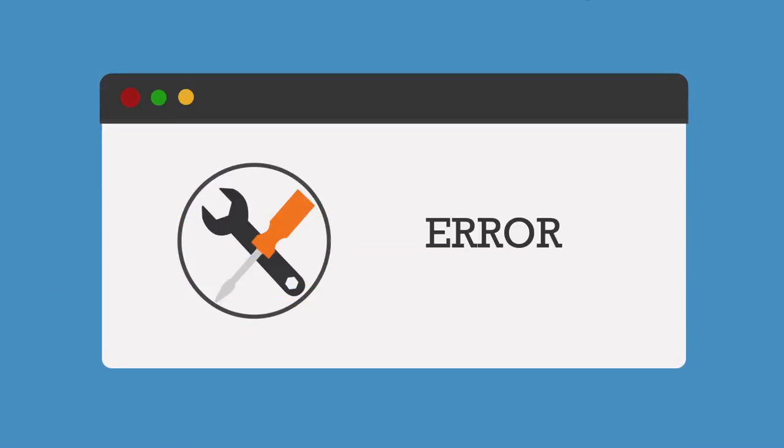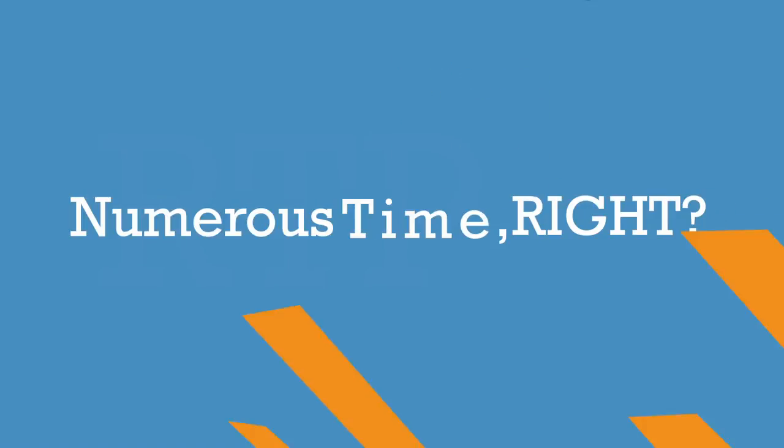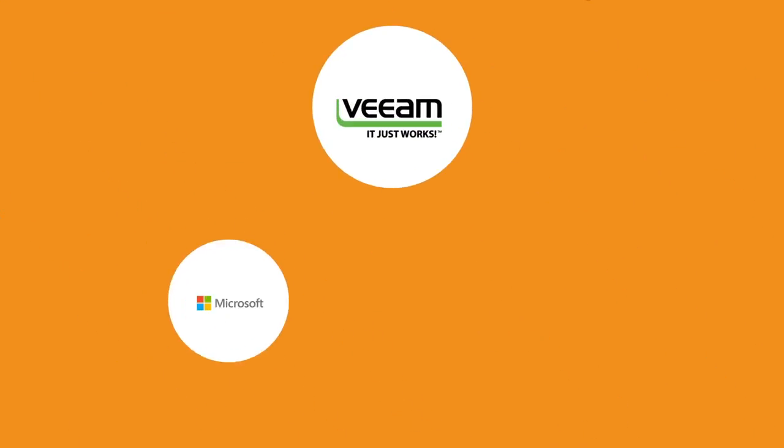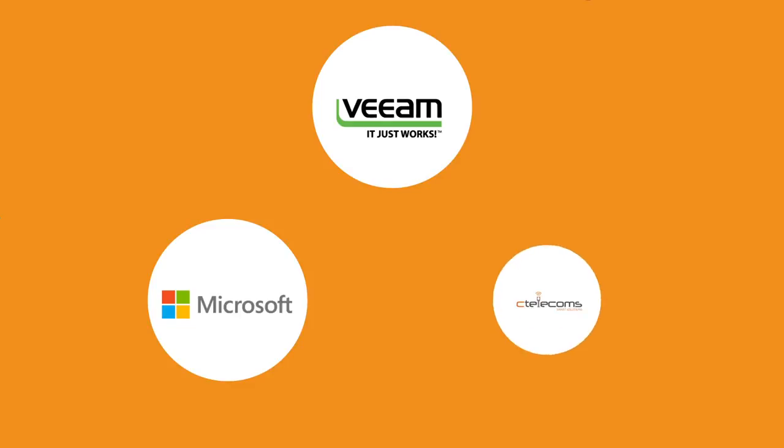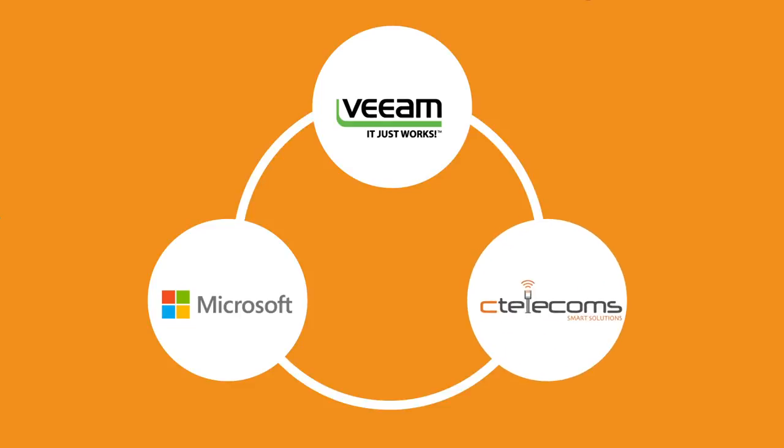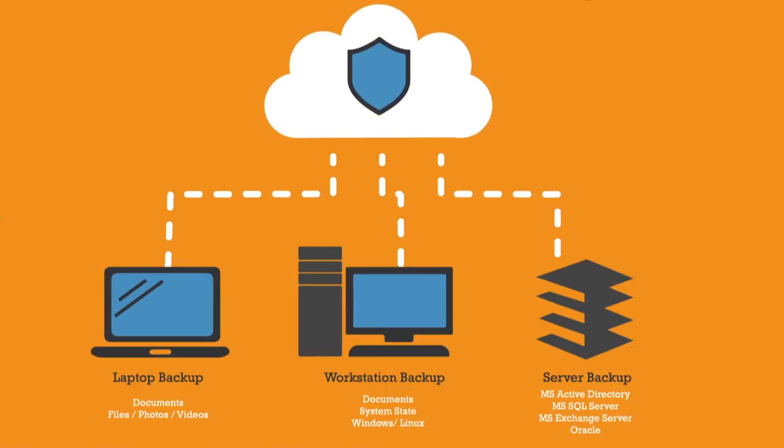But these are all yesterday's problems now, as Veeam, Microsoft, and ctelecoms have teamed up to provide you with an amazing technology to ensure your backup data is fully protected on the cloud.